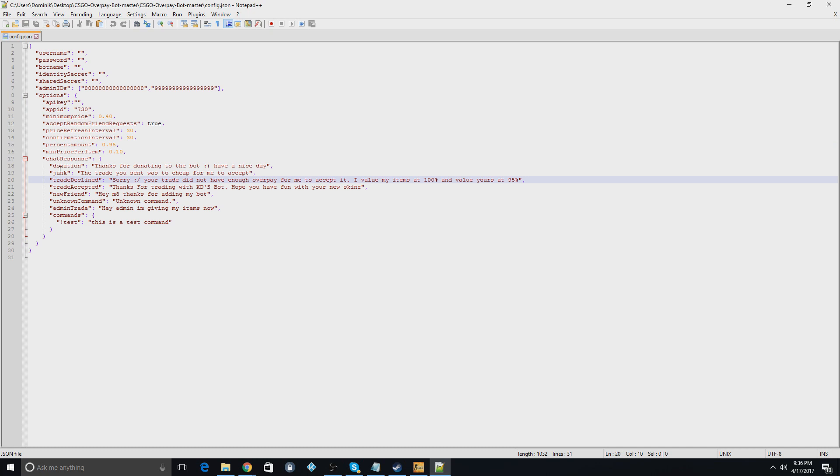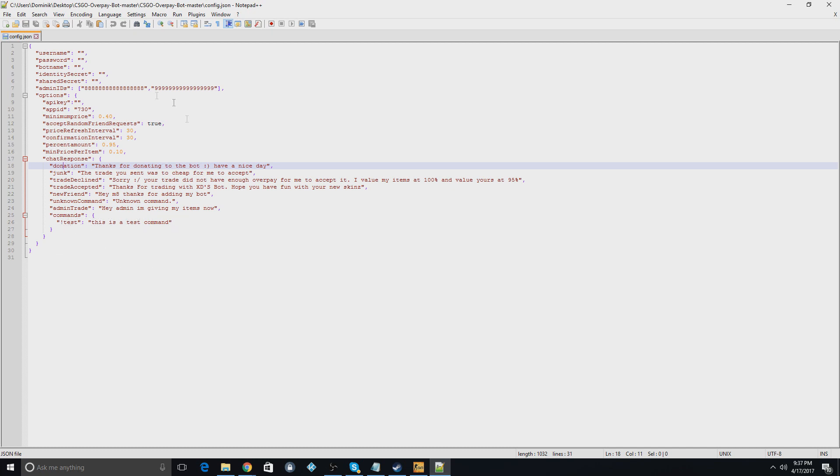So this is just what the things are going to say, like if they give you a donation, or if it's junk, or if it has to decline it and all that. These are commands. This is just a test command. You can also set these commands up to send you like the skins and stuff from the bot.